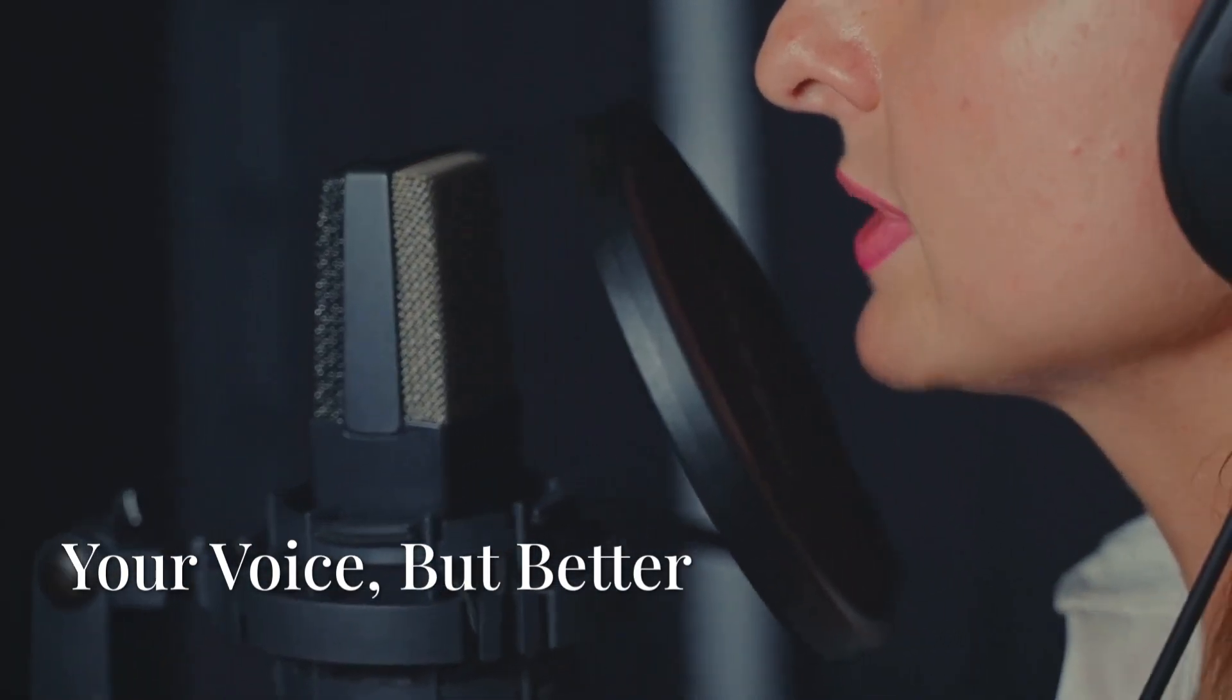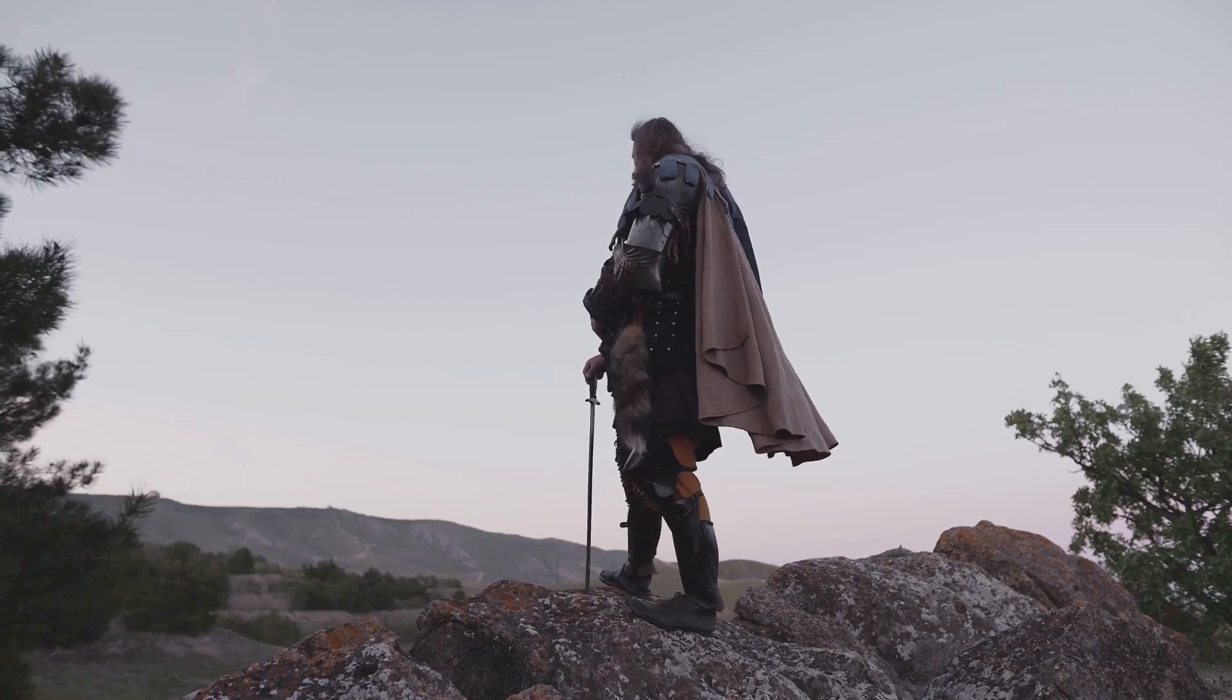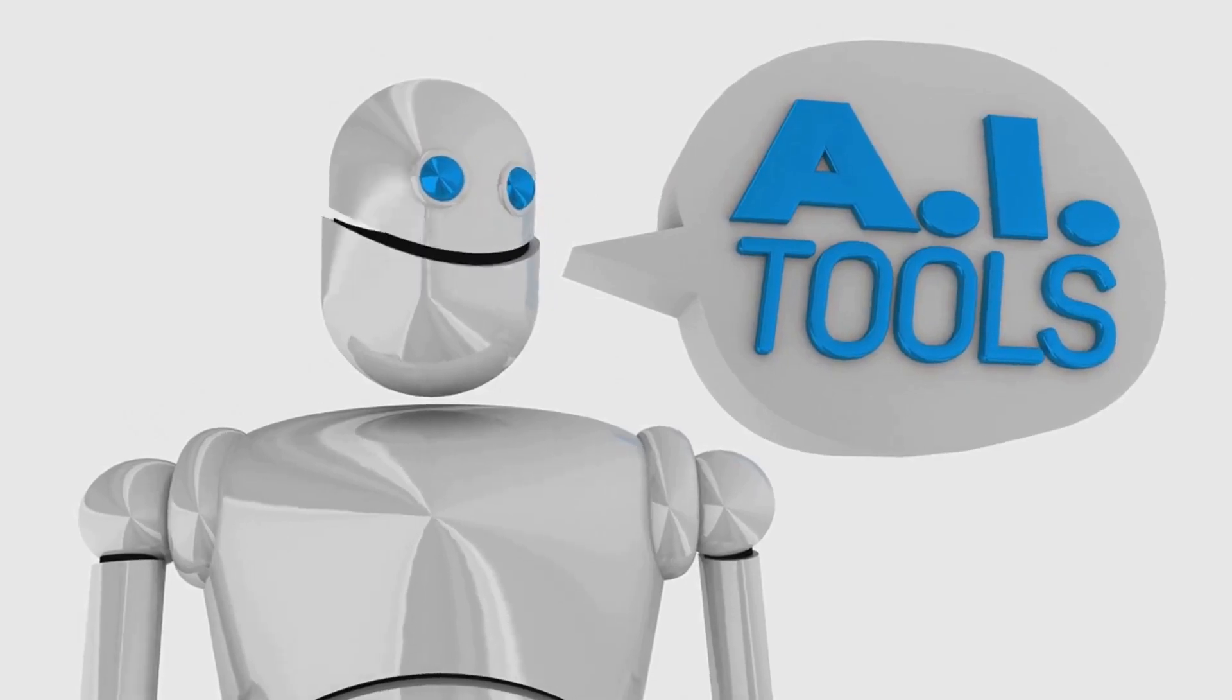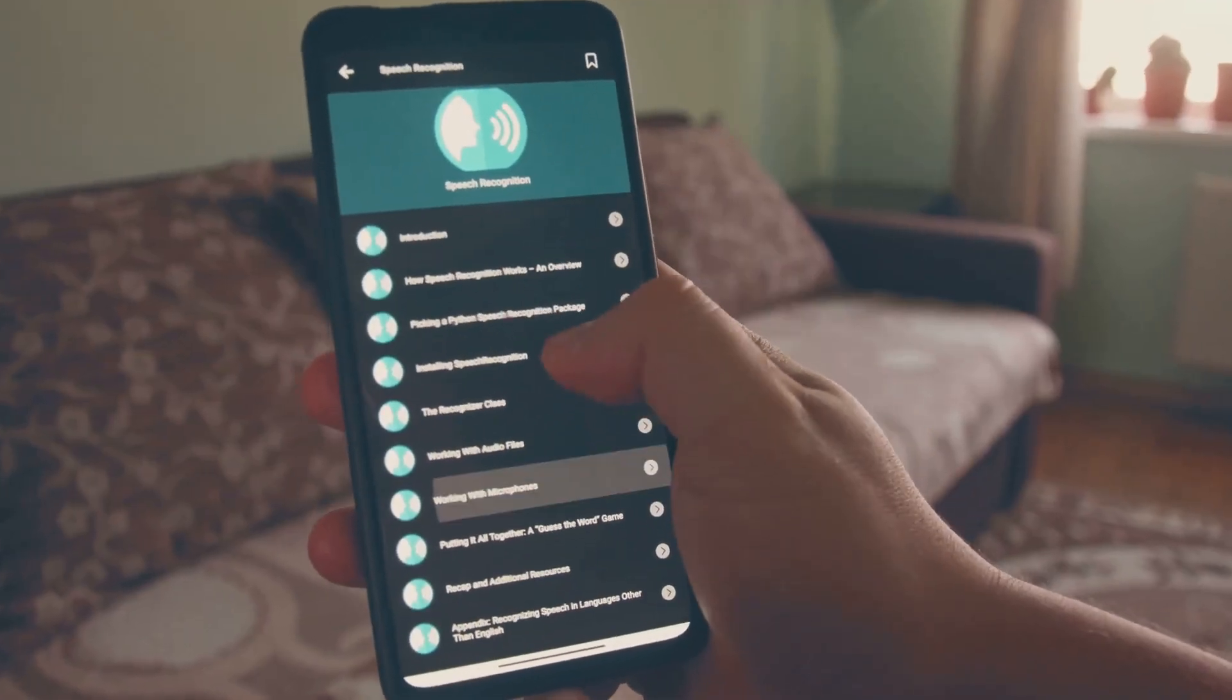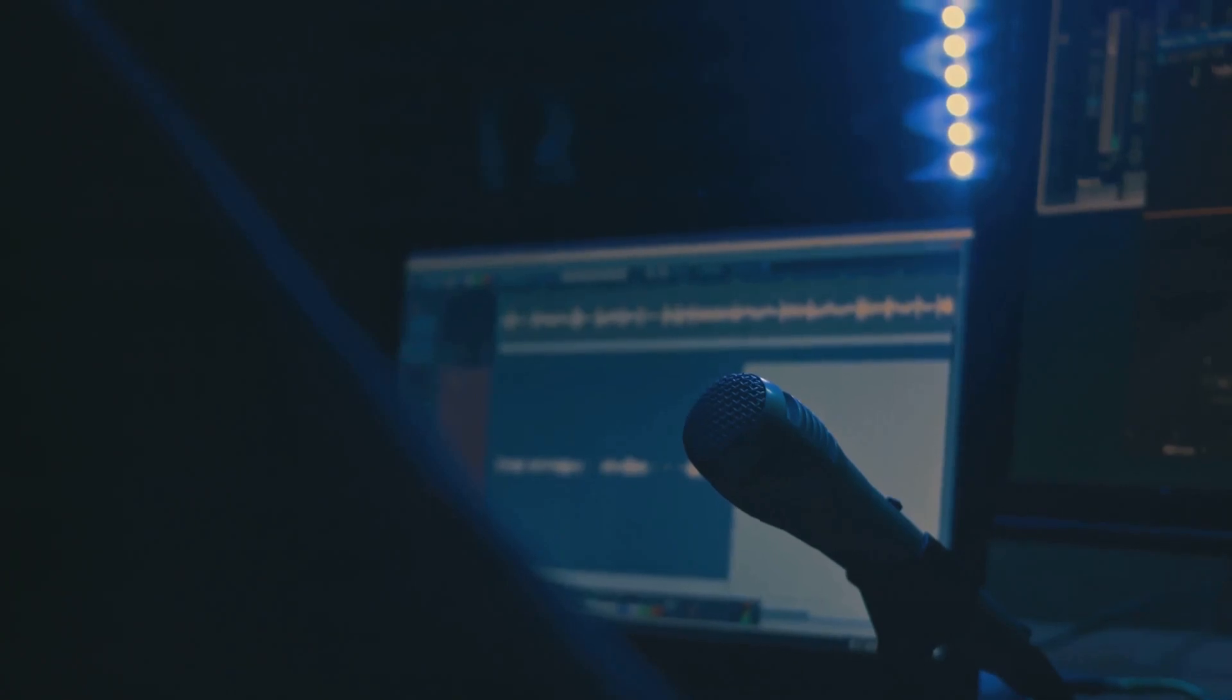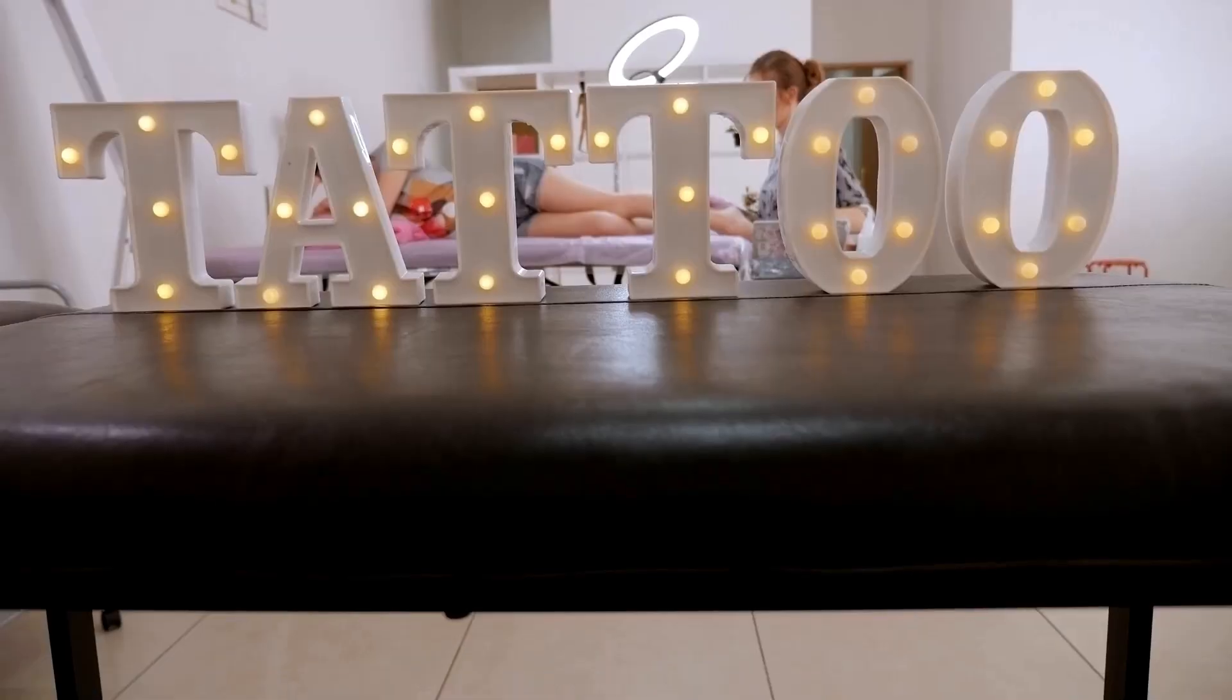Ever wished you had a different voice for your videos? Maybe Morgan Freeman narrating your life story? Okay, maybe not that dramatic, but you get the idea. Eleven Labs is here to change the game with its insanely realistic text-to-speech capabilities. We're talking about choosing from a huge library of voices or even cloning your own voice for a truly unique touch. Plus, it can handle different languages and accents like a champ.